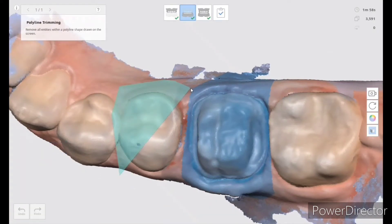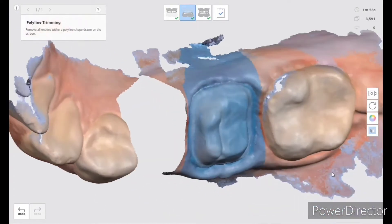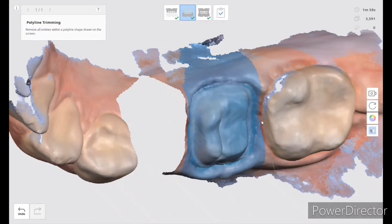So I basically prepped and packed cord and scanned tooth number 14. And now that I'm happy with it, I basically blocked it, which is that blue area.